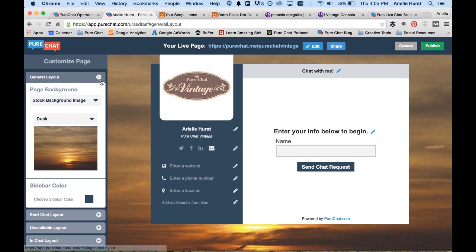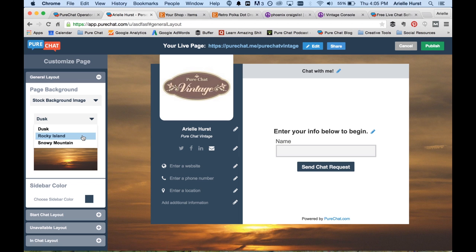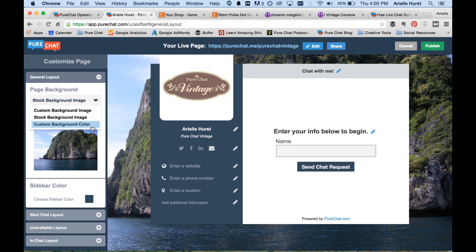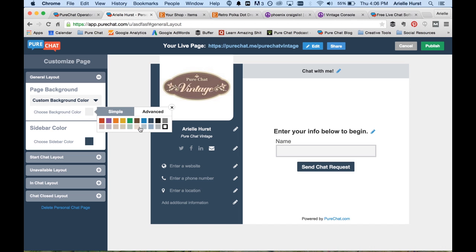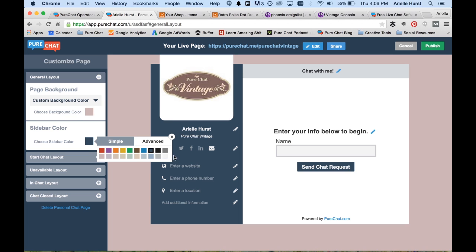Now, a couple more things to customize really quick before we get to the text and some of the information is customizing the background. So PureChat does have some stock images like this dusk. They also have a rocky island, a snowy mountain, if that has to do with what you're selling, maybe like ski gear. But in our case, it doesn't. So we're just going to choose custom background color from the drop down and make our background color. Let's say, what do we like over here? How about that right there looks nice. And then our sidebar color, I like the dark blue, but you can change that to any other color that you would like.